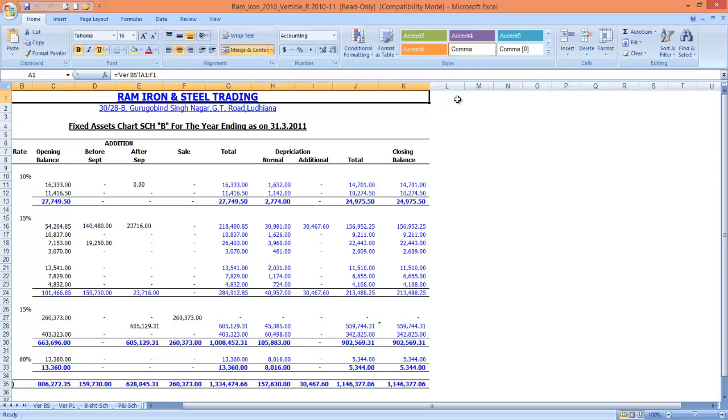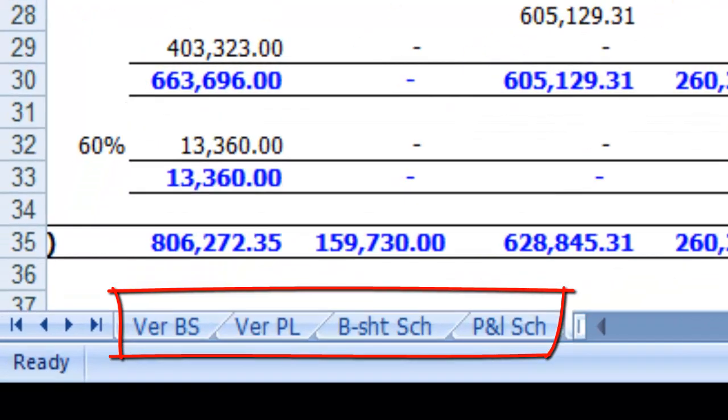If you ever find that the sheet tabs are missing from the bottom left corner of your Microsoft Excel window, then here are some causes and solutions.